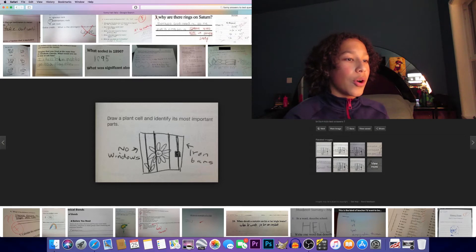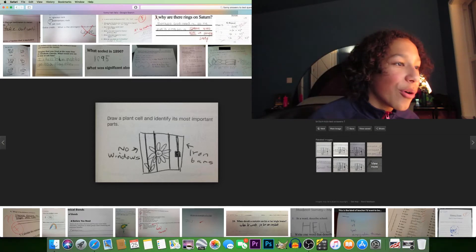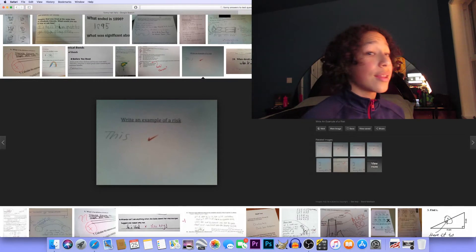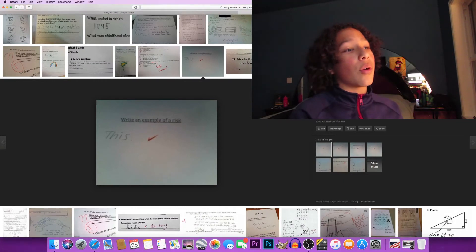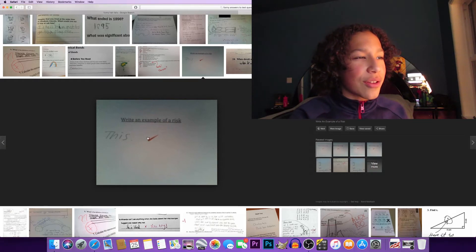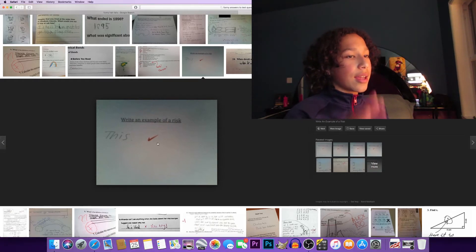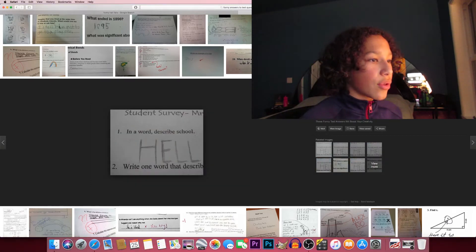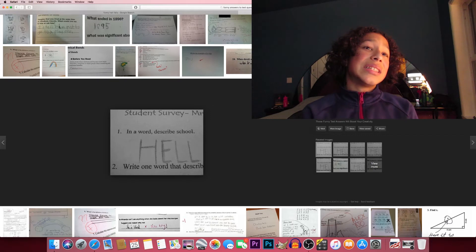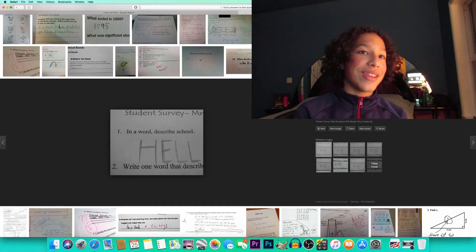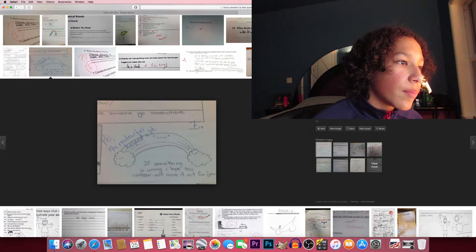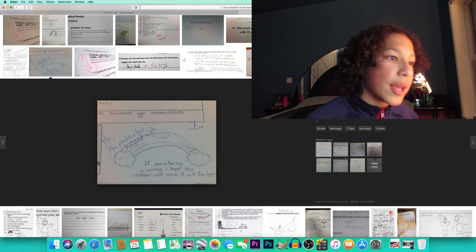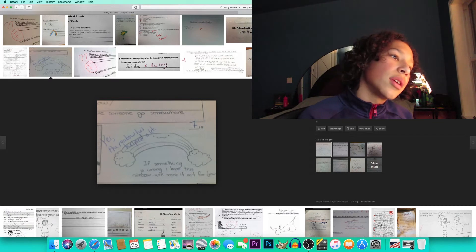Write an example of a risk. This. True, you did get it wrong so I guess you took the risk. And that check looks exactly like the Nike sign. In a word, describe school: hell. You're not that wrong, I mean you're not far. Obviously someone, go somewhere. If something is wrong I hope this rainbow will make it up for you. Yes, the rainbow helped me a lot.